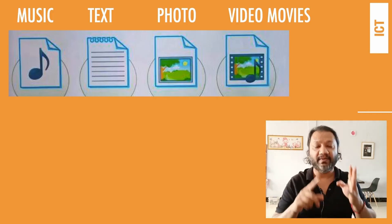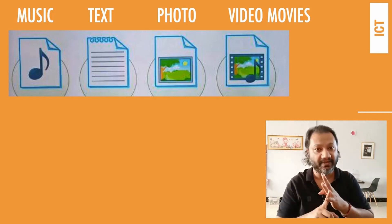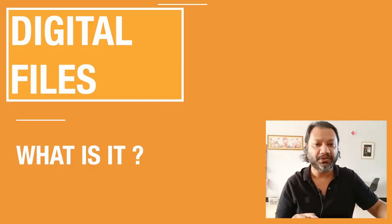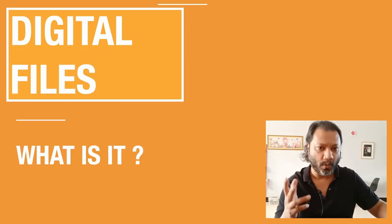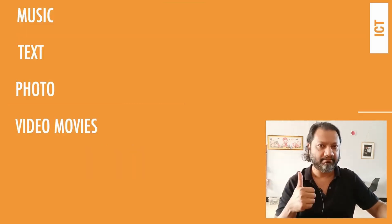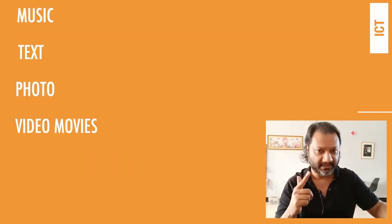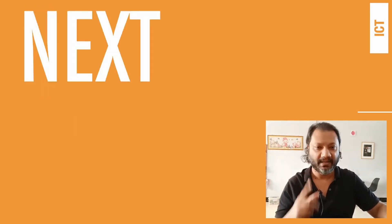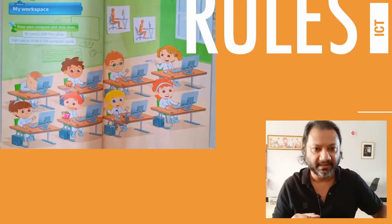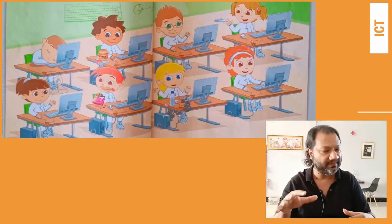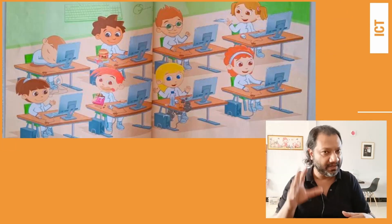Looking at this picture, you can see someone taking photographs and video using a digital camera. So the digital files we have are: music, text, photo, and video or movie files.